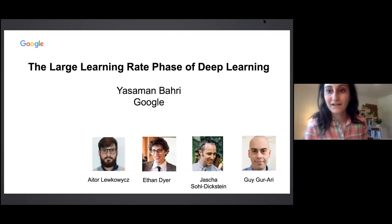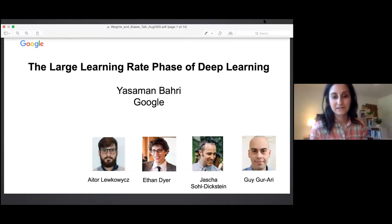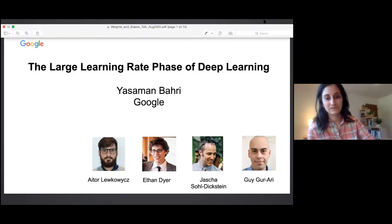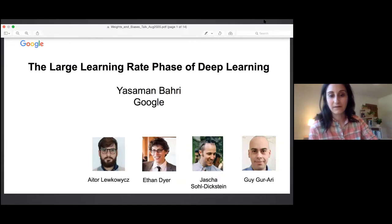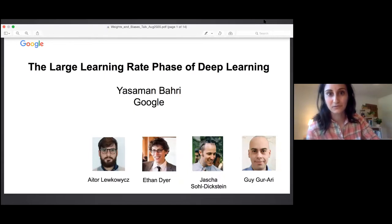This is joint work done with great collaborators at Google: Itor, Ethan, Joshua, and Guy Garari.